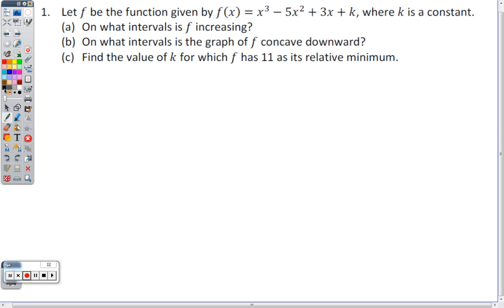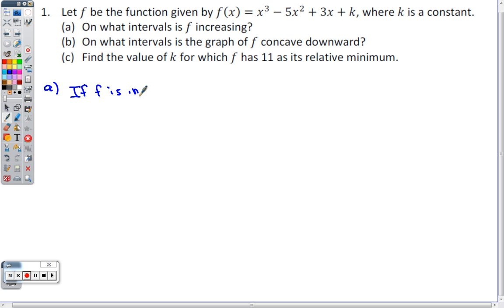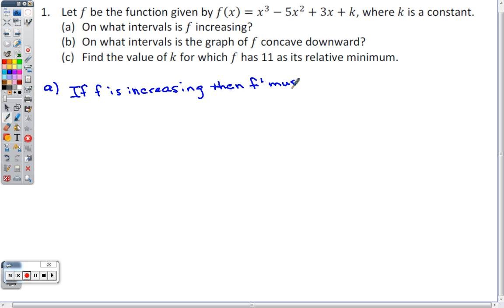On what intervals is f increasing? Similar to the problem from daily problems 5 — in order for f to be increasing, f prime must be positive. I'm going to write that at the beginning so I don't forget to write it later.